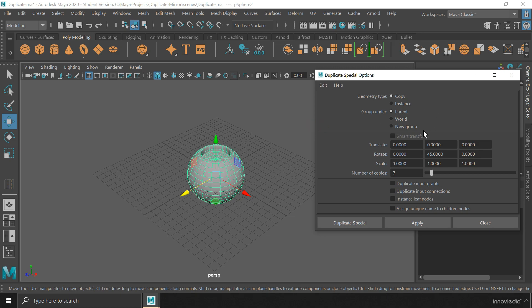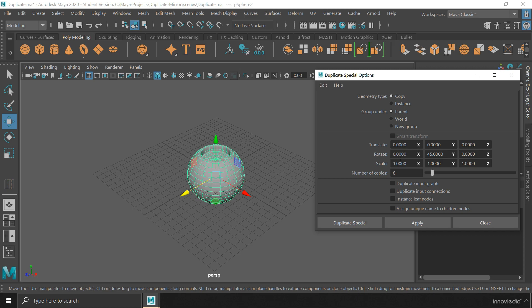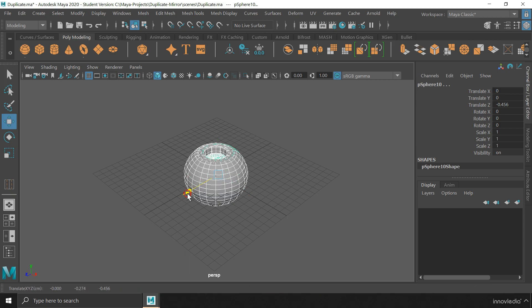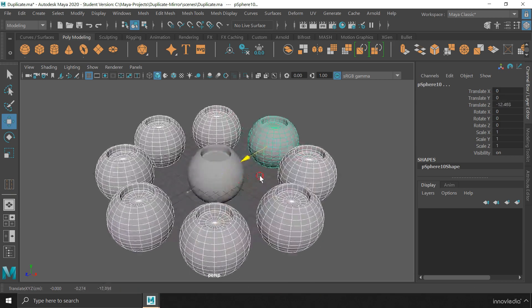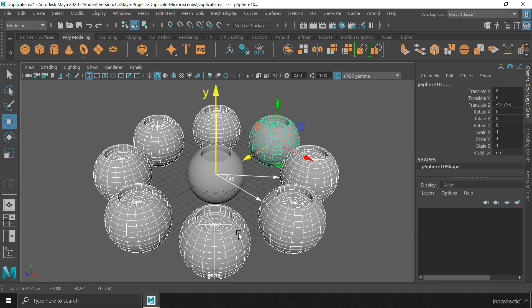Here, you will find not one but many transformation attributes using which you can create multiple copies of the same object along with more than one transformation. I can type in here the number of copies to be 8 and rotate each of them by 45 degrees along Y direction. Once you are done with entering the required values, you can click on Apply or Duplicate Special. This will duplicate the object up to 8 times, each rotated by 45 degrees along Y direction.